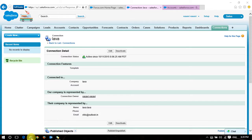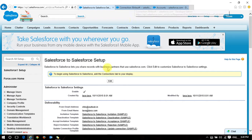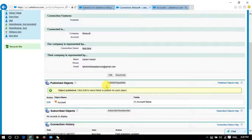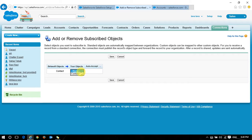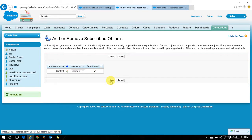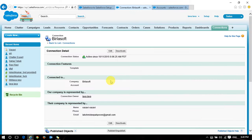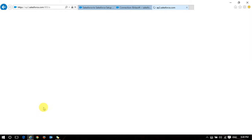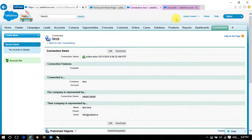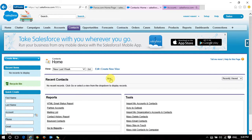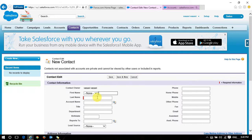In the source organization (Organization A), I go to Connections and subscribe to the published Contact object. I select Contact with auto-accept and save. Now let's look at contacts — I have 'Wasabi' in the source organization and no other contacts. I will now create a new contact in the target organization to test real-time synchronization.